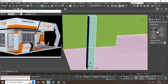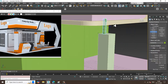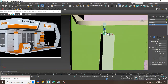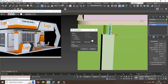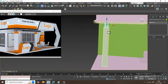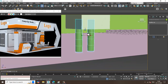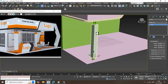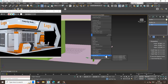Let's create a cylinder. I'll activate Auto Grid and place the cylinder, then Shift and drag to duplicate it, making copies and dragging them into position.